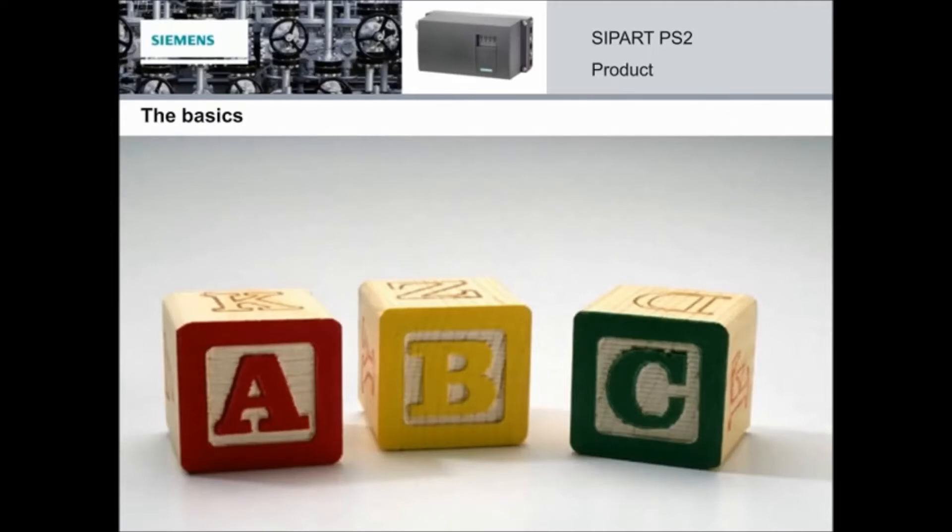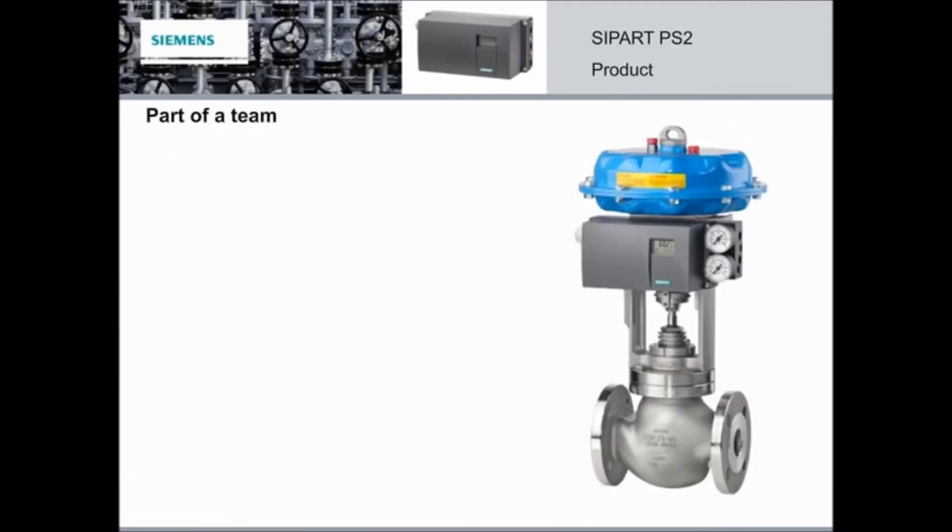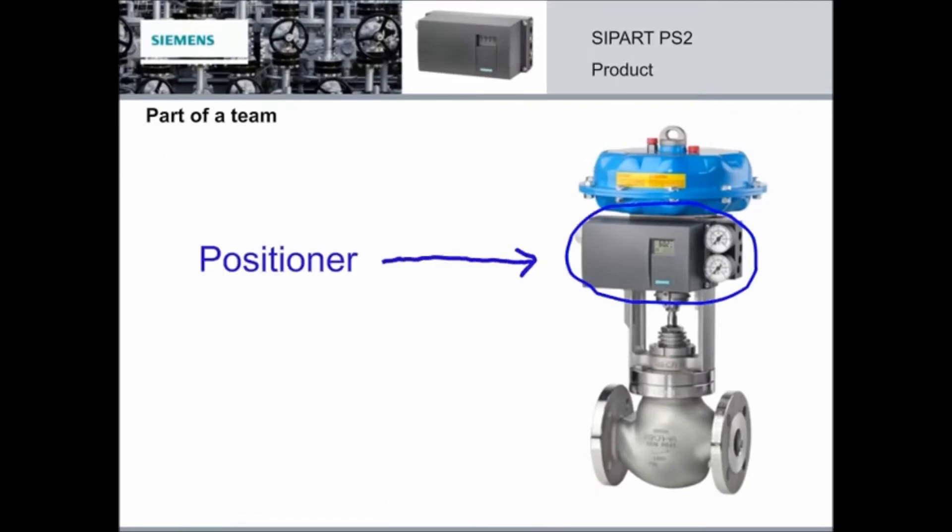We'll start by getting Henry to review some basics about positioners, their place in the world of instrumentation, and what they actually do. Hi! My name is Henry, and I'm here to talk to you about how positioners work. Positioners do not act alone. They are part of a team.